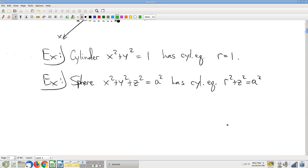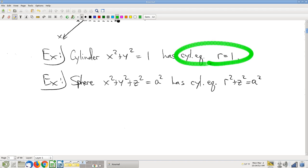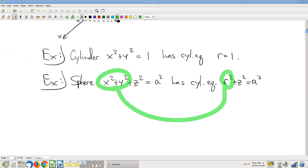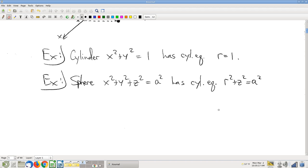The name 'cylindrical coordinates' is motivated by the fact that the cylindrical equation r equals 1 — a super simple equation — is the equation of a cylinder. You can also rewrite the equation of a sphere in cylindrical coordinates by just plugging in that identity. So it gives a different equation, but there it is.